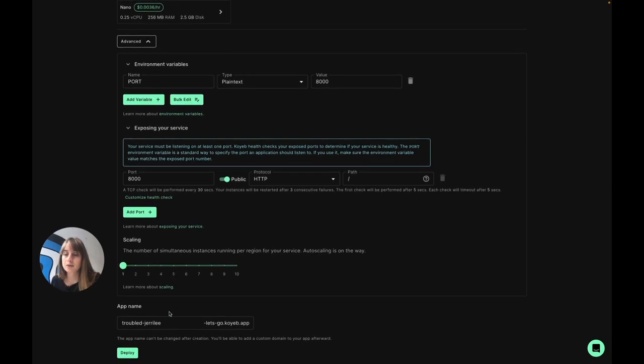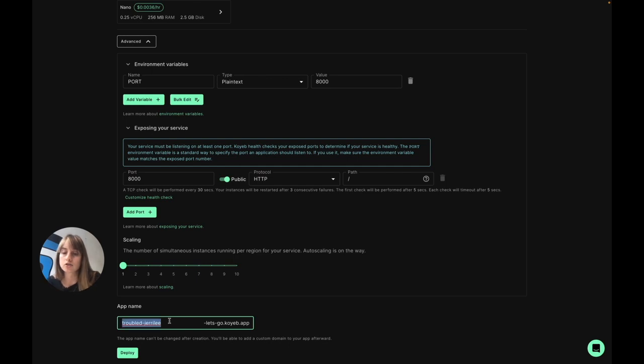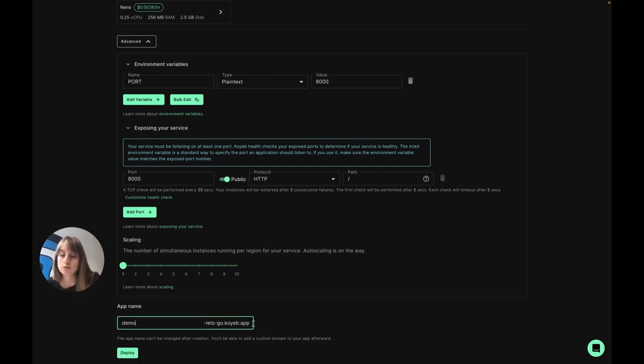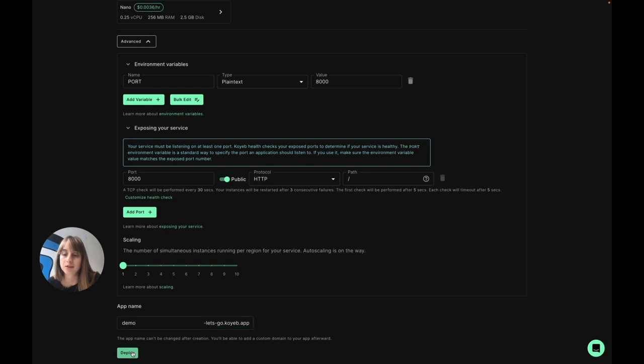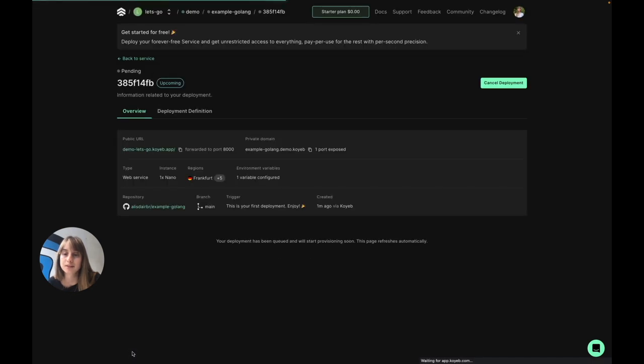And last but not least, I want to just change the name of my app to demo, and this will be used to create some domain for my app, but of course you can always configure and add your own custom domain later. And that's it. I'm going to go ahead and hit deploy.